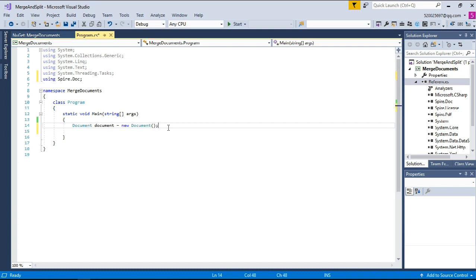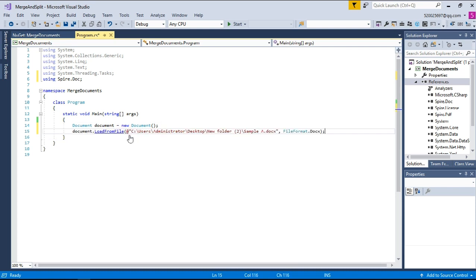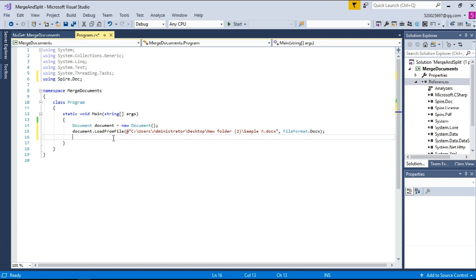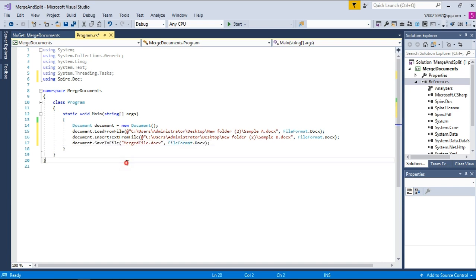Later, we're going to load document A from local file. And then we're going to use doc.InsertTextFromFile method to merge document A to document B. Last but not least, don't forget to save the document. OK, that's it.